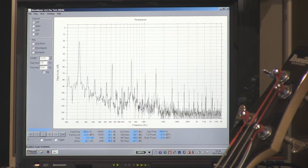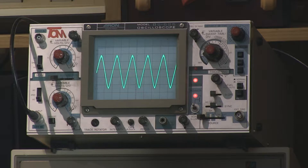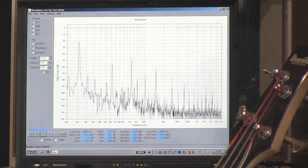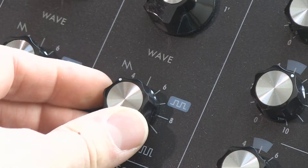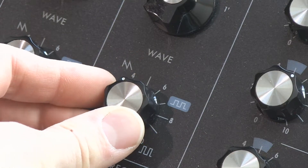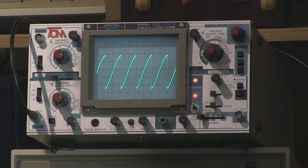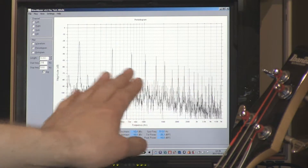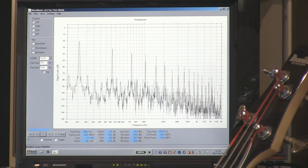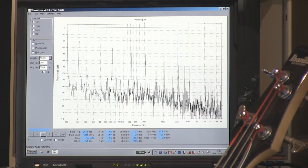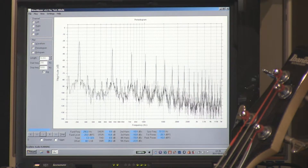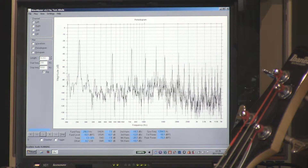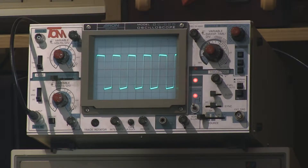Now this is the triangular waveform. Now turning the knob to the sawtooth waveform — you can see there are even more harmonics making the sound more rich. Then turning the knob further to the square wave, you get even more harmonics.